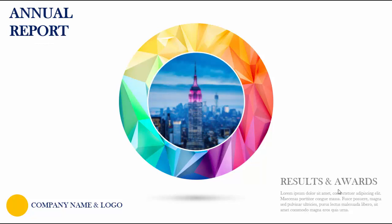There are some more details at the bottom you can replace. At the left bottom I have just put the company name and logo, which you can replace with your own company name and logo.